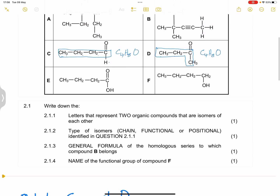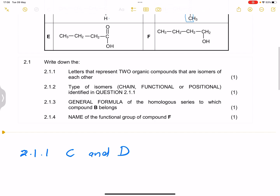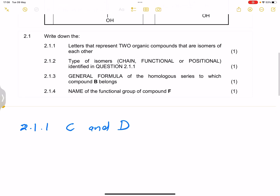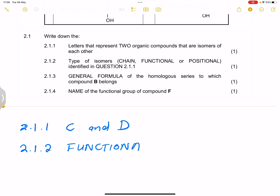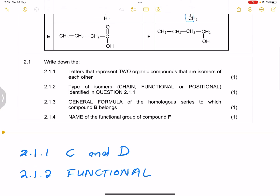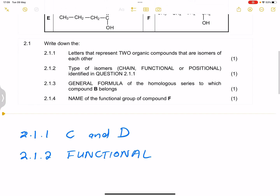For question 2.1.2, they ask for the type of isomerism — chain, functional, or positional — identified in 2.1.1. We said these are functional isomers. So we write 'functional.' These are organic compounds with the same molecular formula but belonging to two different homologous series, meaning they have two different functional groups.